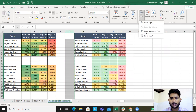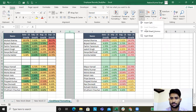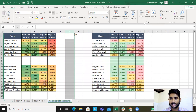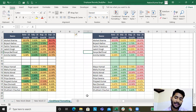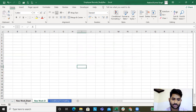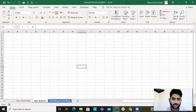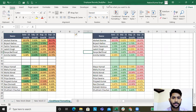Now say for example I want to add a column. I'll go to Insert Sheet Columns — columns are getting added. These tabs at the bottom are called worksheets, and the entire file is called a workbook.